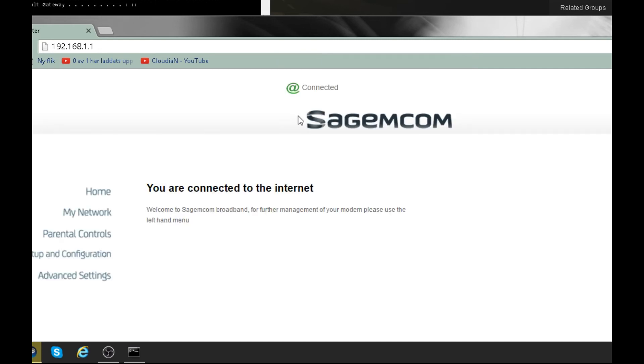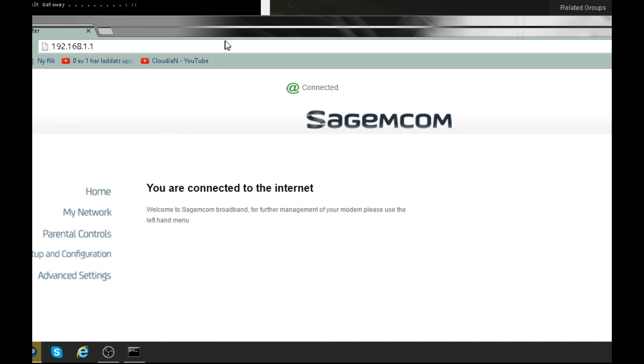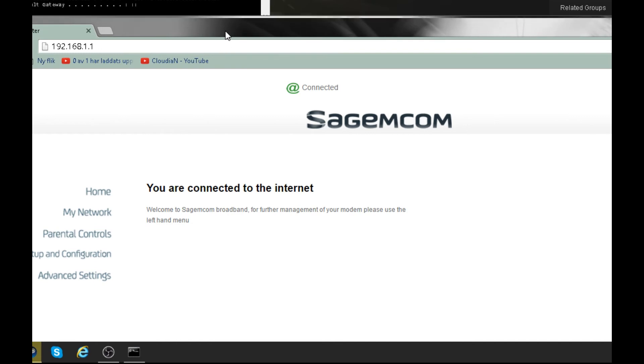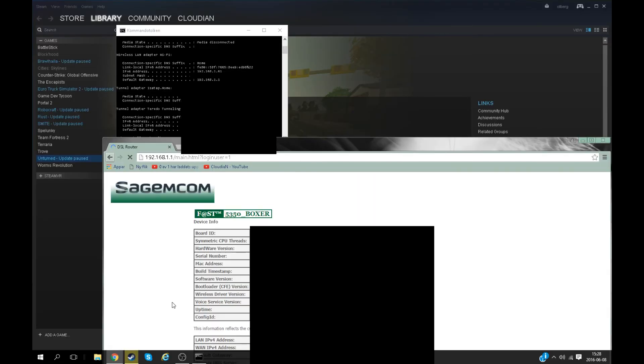Now this is an important step. Don't freak out about this. Every router is not the same. My router does look like this, but your router will not look the same. The thing you have to find is the advanced settings, because basically the port forwarding step is under advanced settings pretty much all the time.